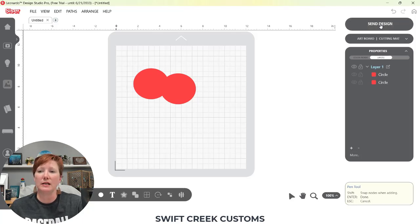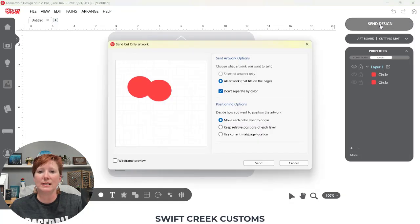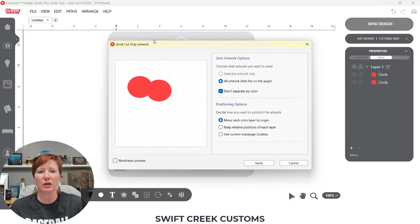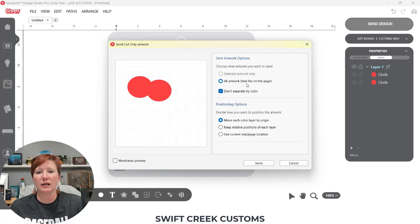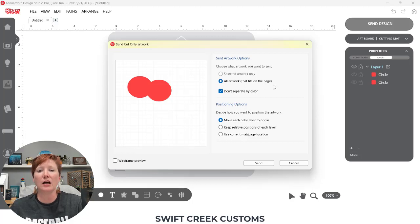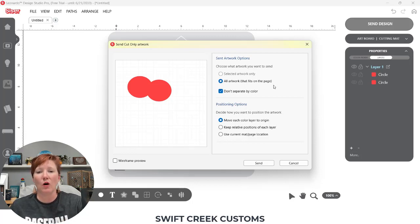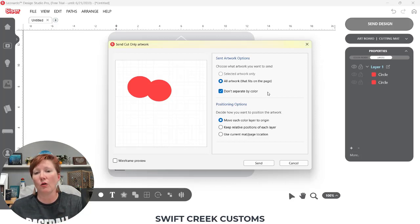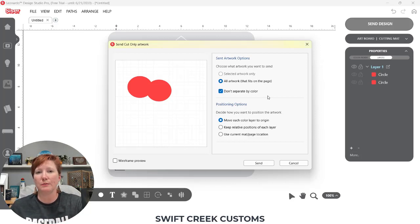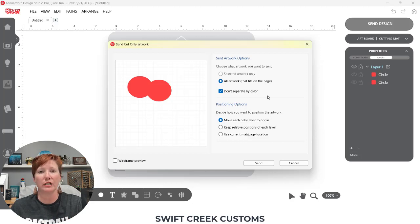The next place we'll go is to the send tab. So you have different options here. The words that you see on the screen tell you exactly what it's going to do. So if you read those carefully, you're going to know how it is going to behave when you go to the send tab or how your machine is going to start cutting.